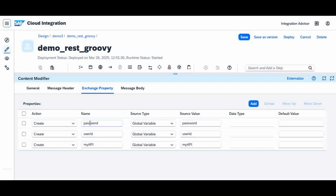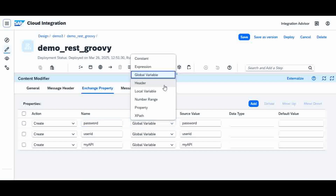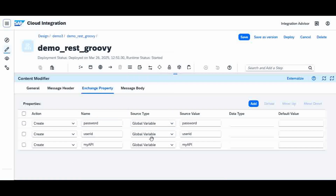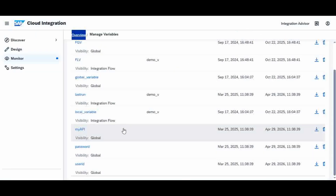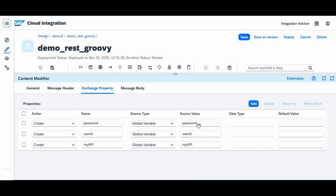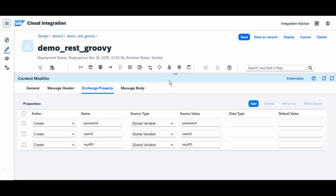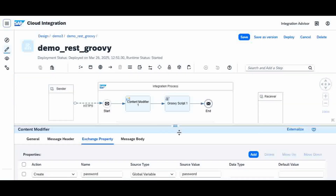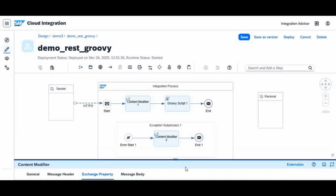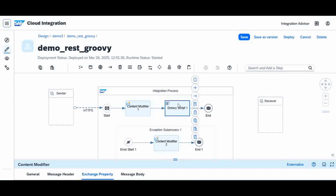Using that, I created variables with source type set to global variable. When you select global variable, it always refers to the variables section in monitoring. I created my variables there as header properties. So the URL, user ID, and password will be available in the content modifier for use in the Groovy script.